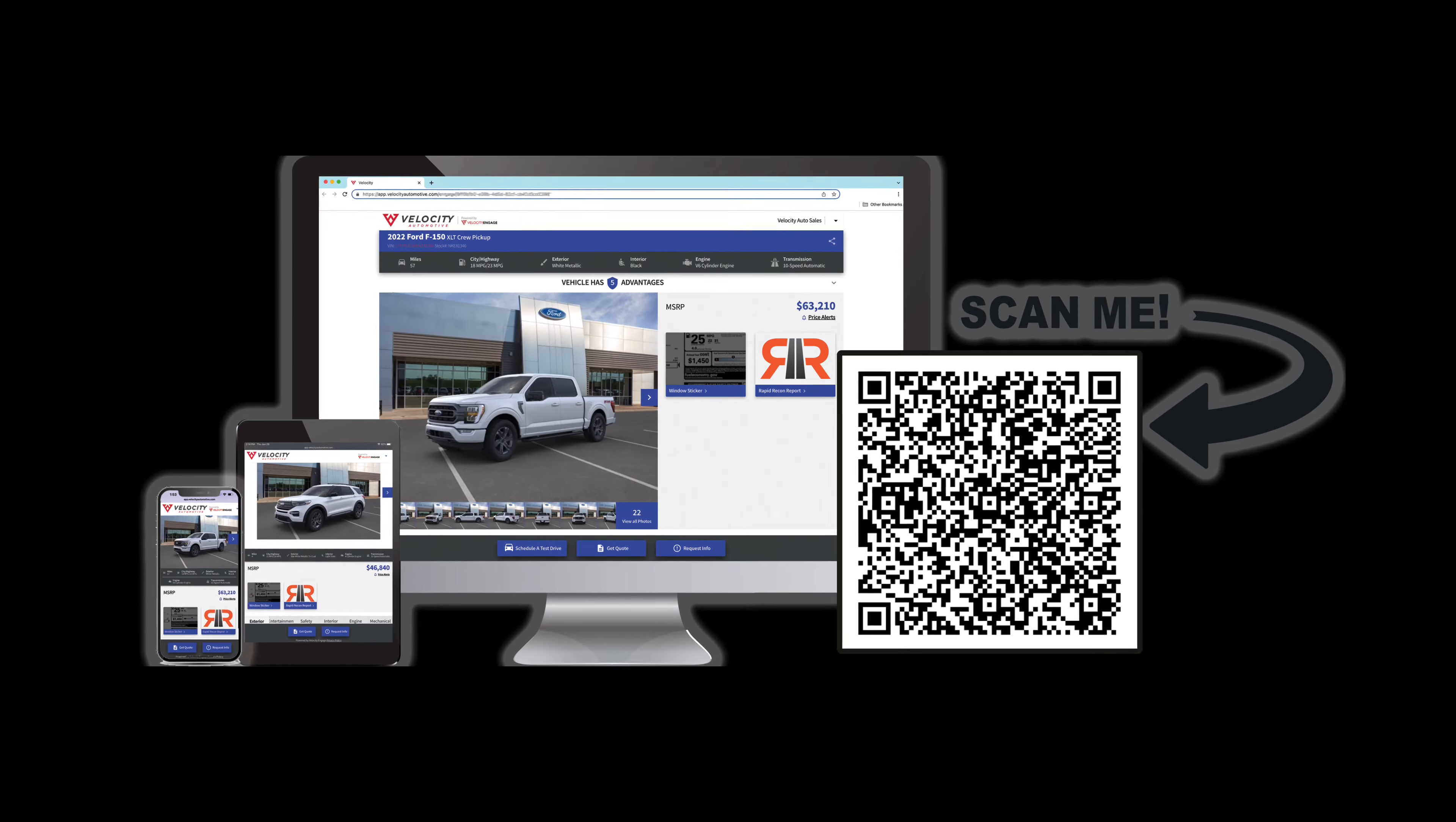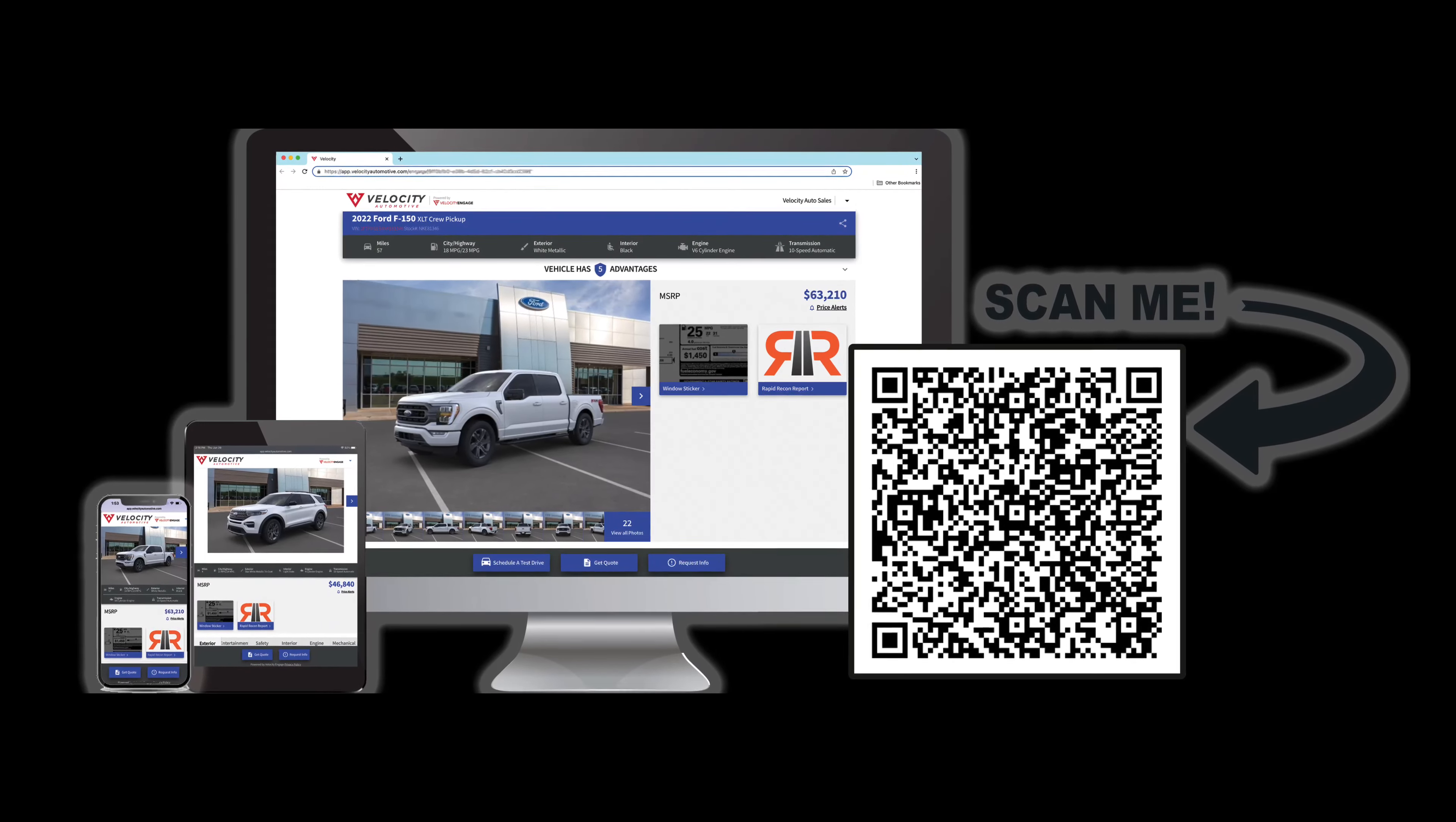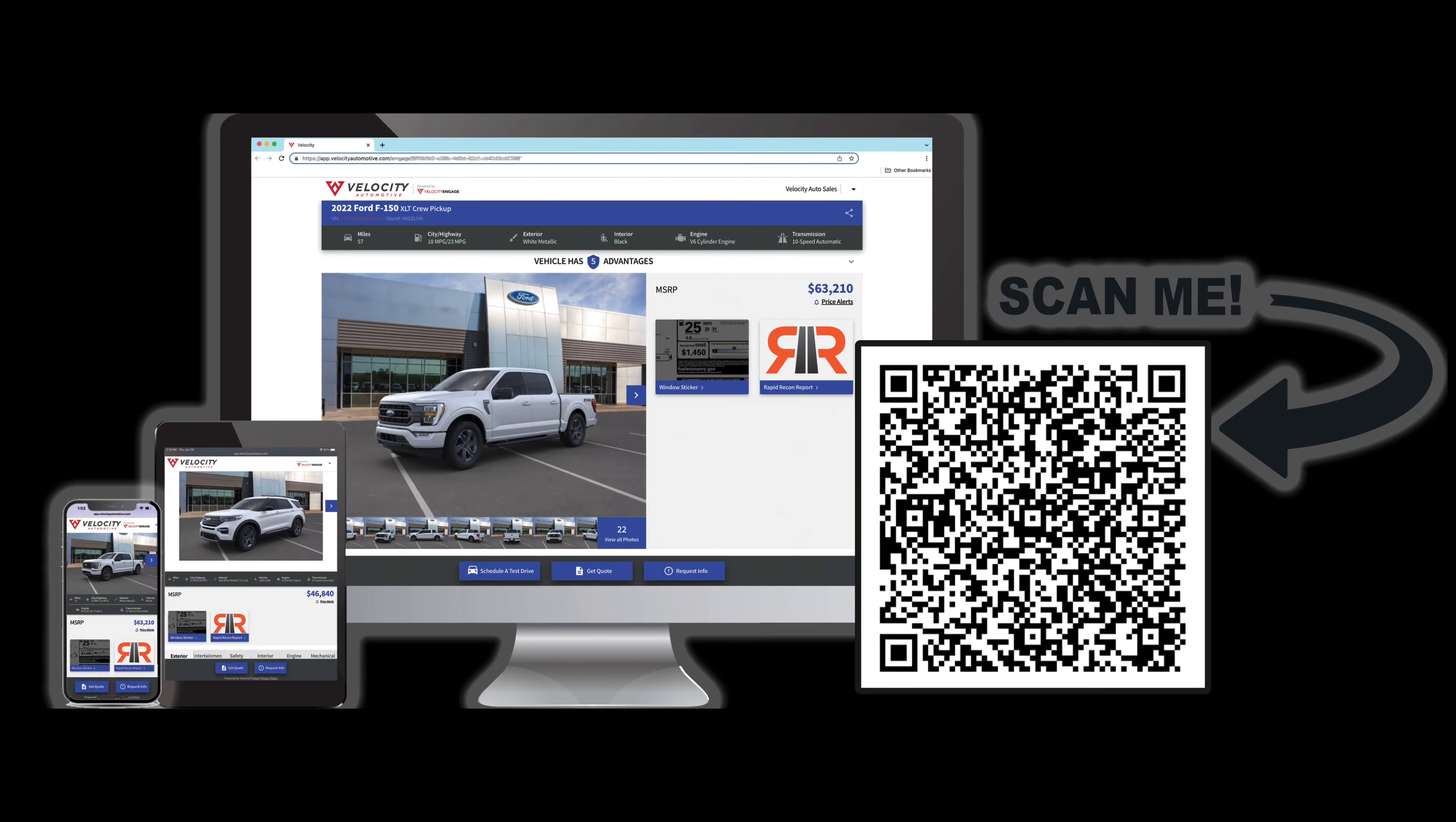Customers today expect all the information they need to be accessible on the internet listing before they ask for it. They expect transparency and access to digital information at their fingertips wherever they are.